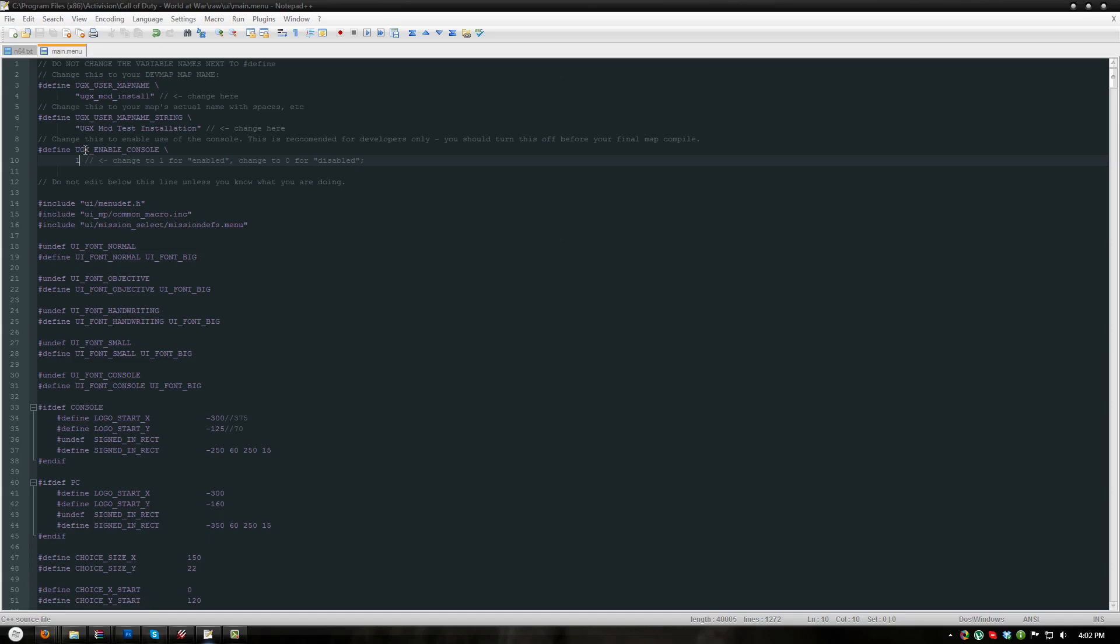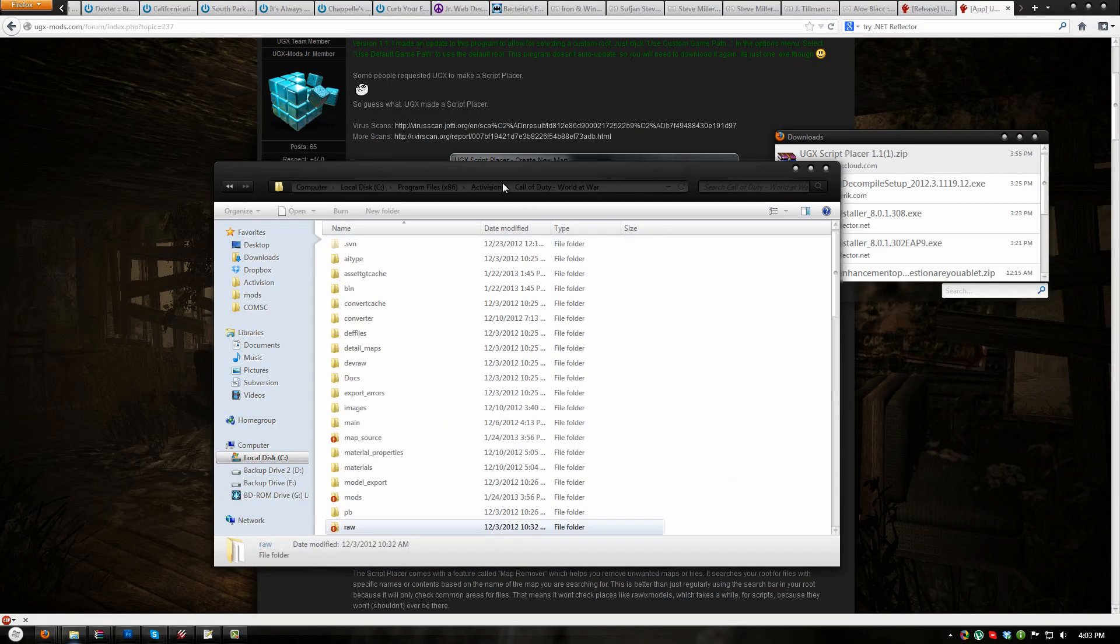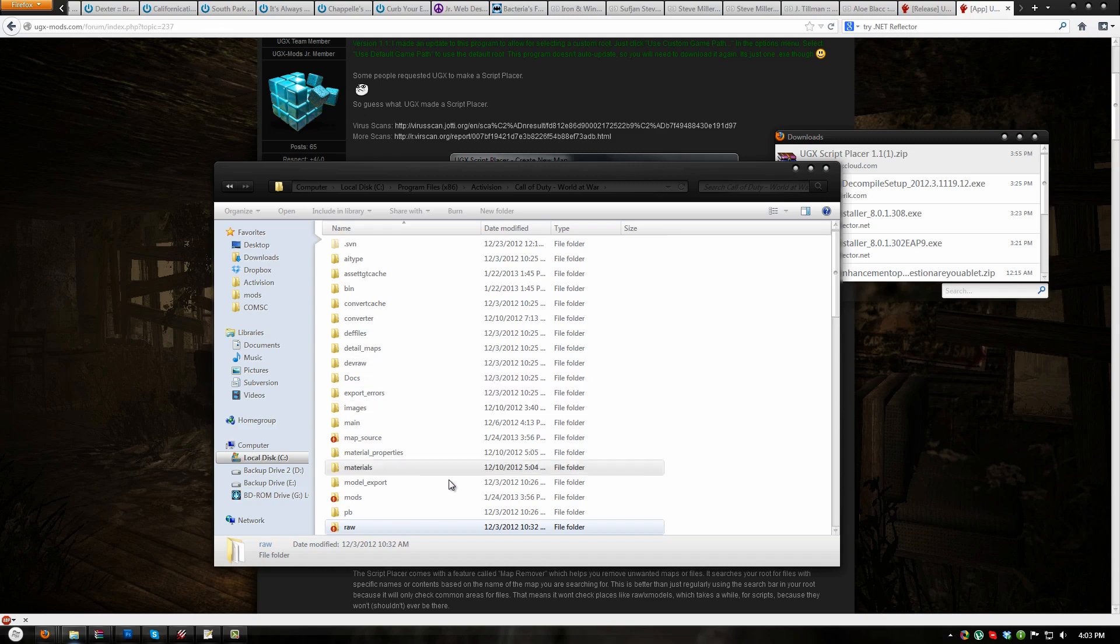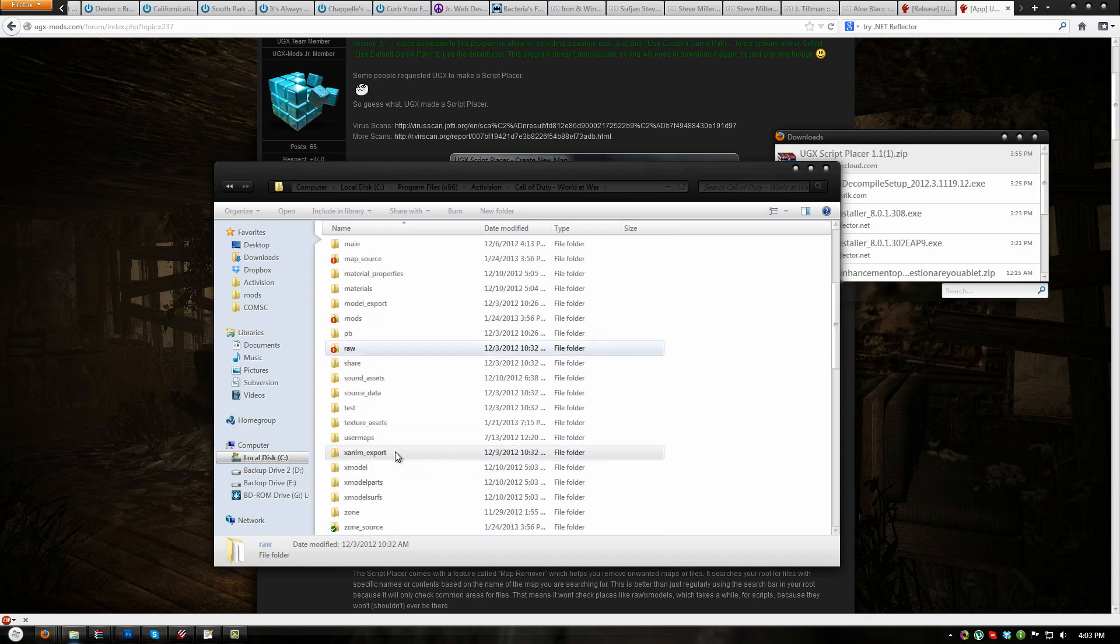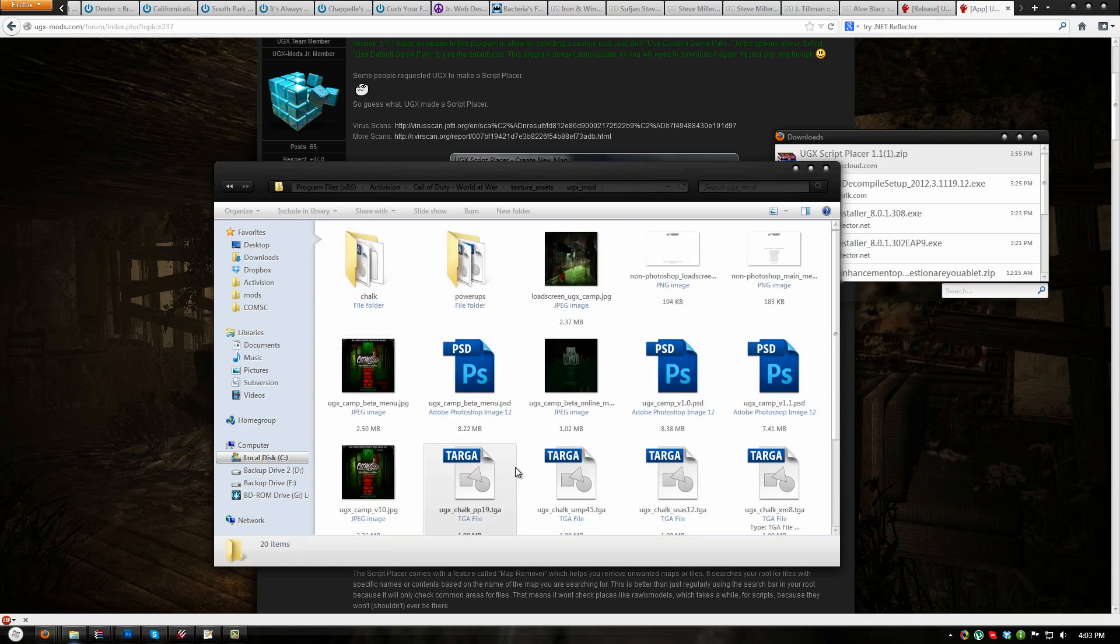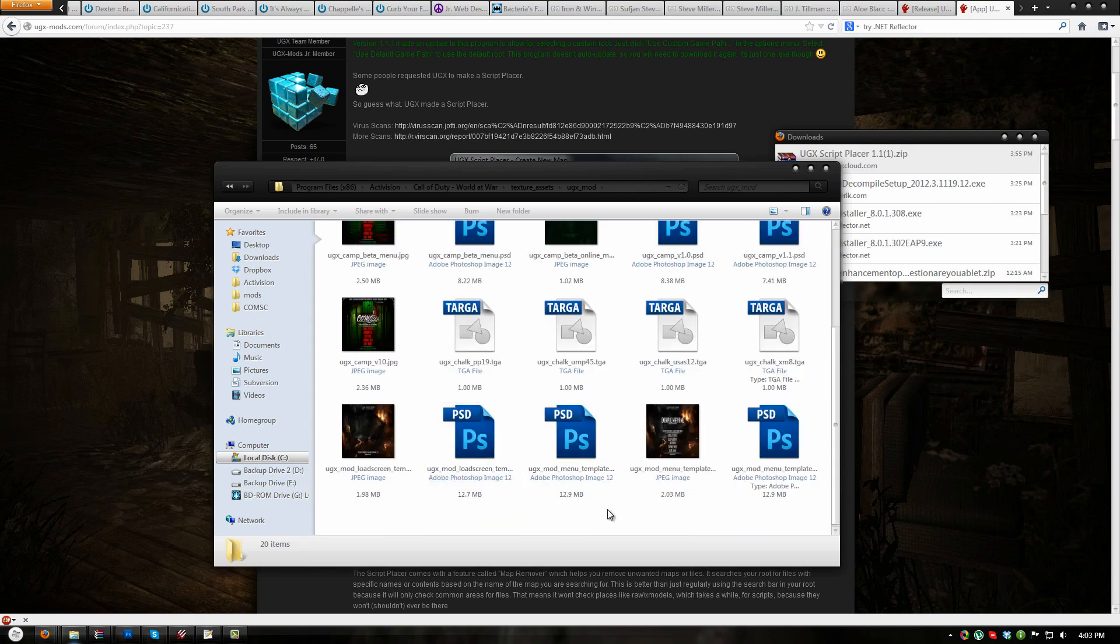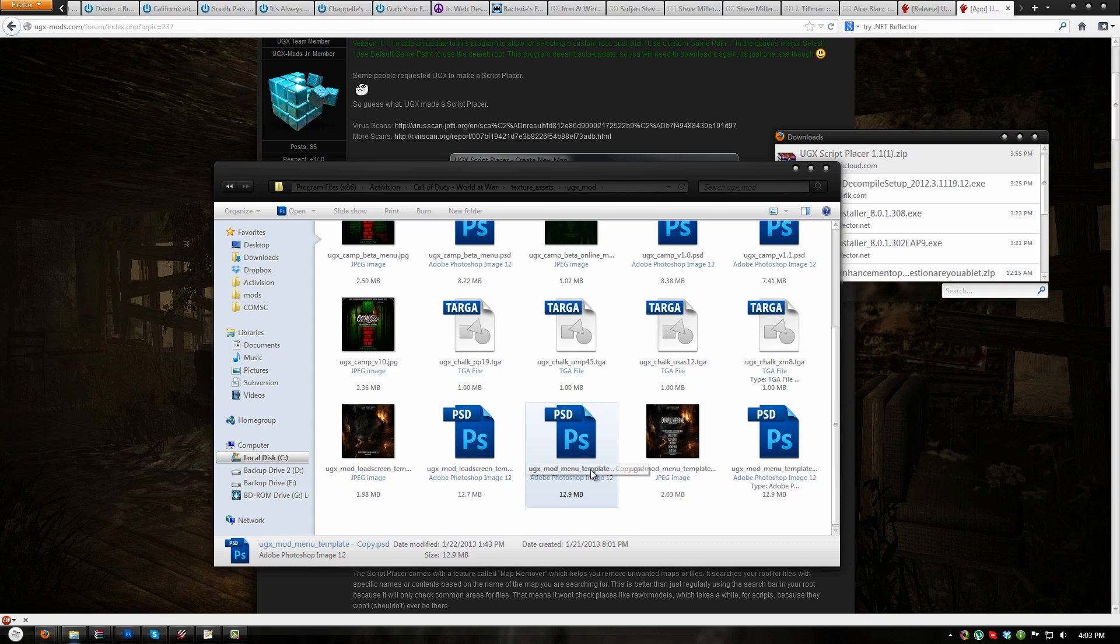While we are still on the subject of menu editing, let's edit the main menu and load screen templates. I will be using Adobe Photoshop CS5 for this video, but any editor capable of opening PNG files will do. I suggest using Photoshop so that you can fully utilize the provided templates. Navigate to your root folder, texture assets, UGX mod, and then find UGX_mod_menu_template.PSD.